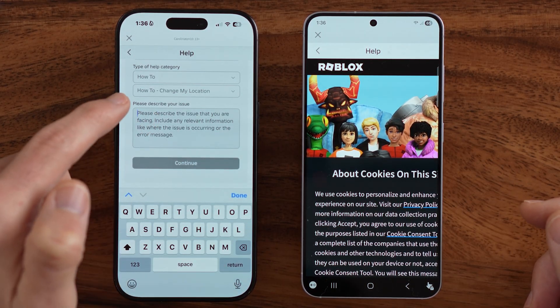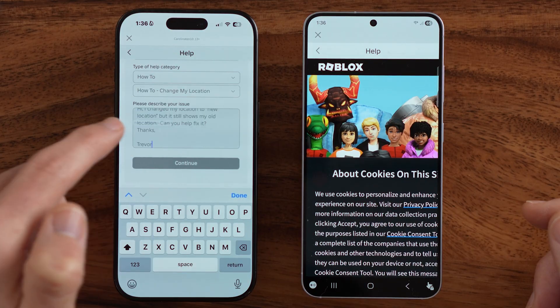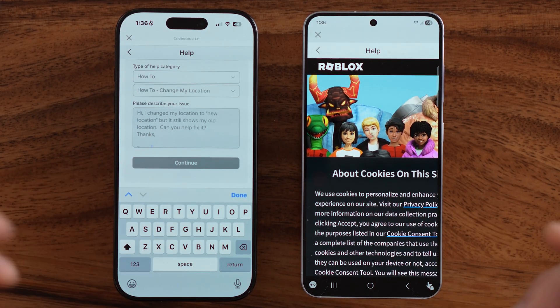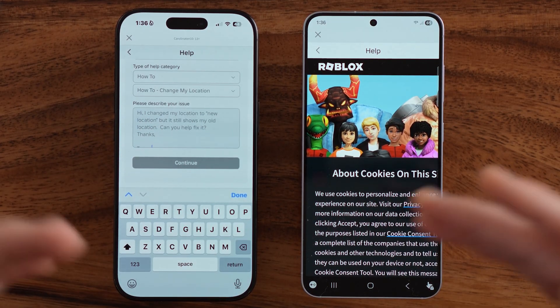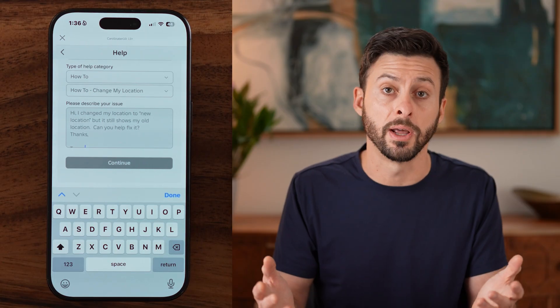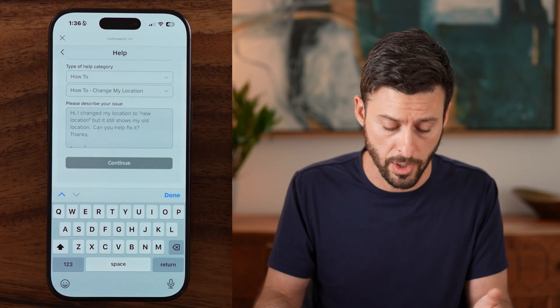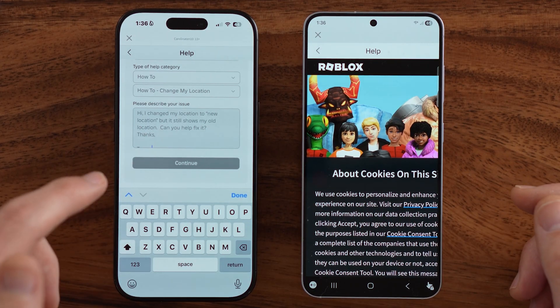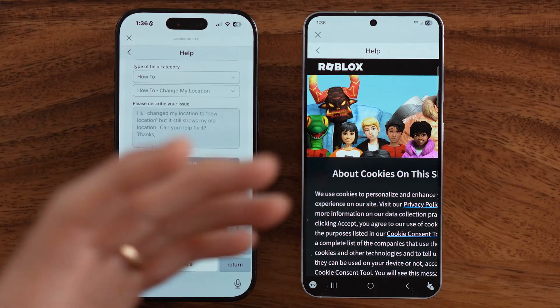Write a quick description. For example: 'Hi, I changed my location to [new location], but it still shows my old location. Can you help fix it?' Insert whatever location you want. Then hit the Submit button, and they'll get back to you within a couple of days to help you fix and change that location.